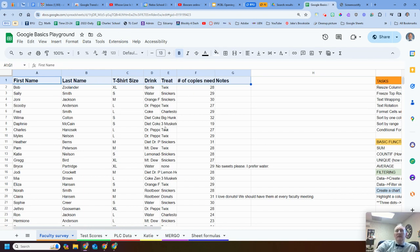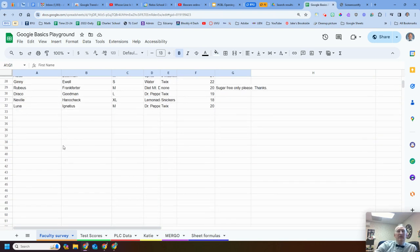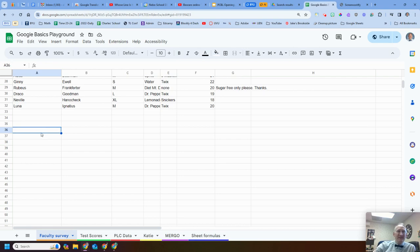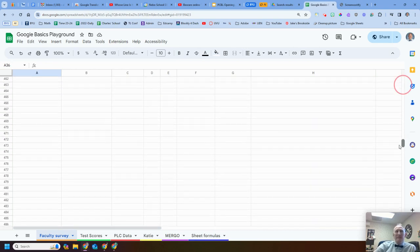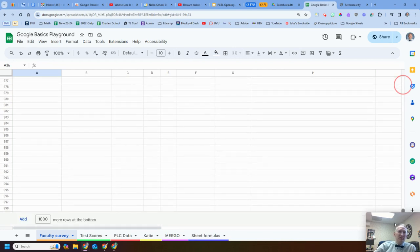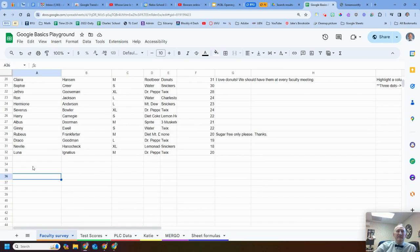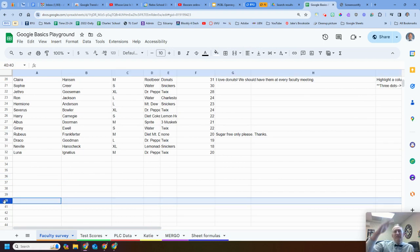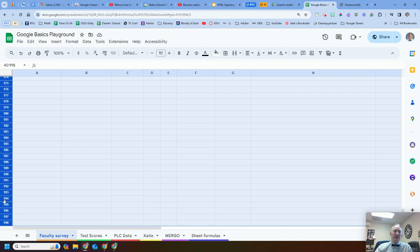Next thing I like to do is clean up the bottom. If I know there are no more entries and no more rows needed — because in a spreadsheet if you click and drag down, you see there are thousands of rows before it ends — I don't need that. One of my little tricks: click on a row, say row 40, and hold down Control+Shift+Down Arrow to highlight all those rows.